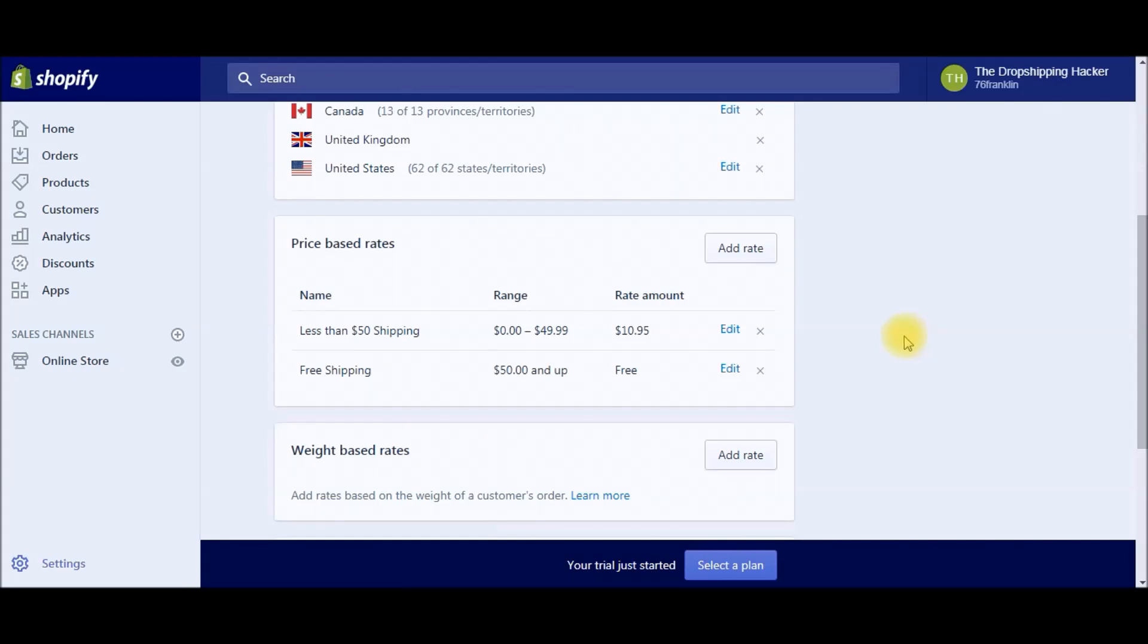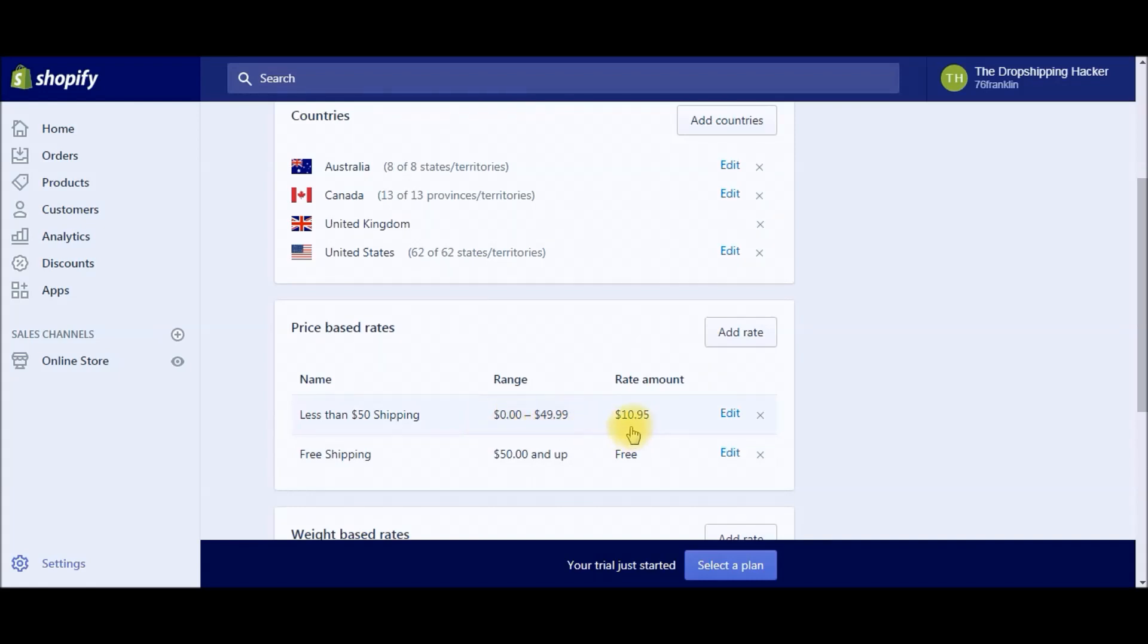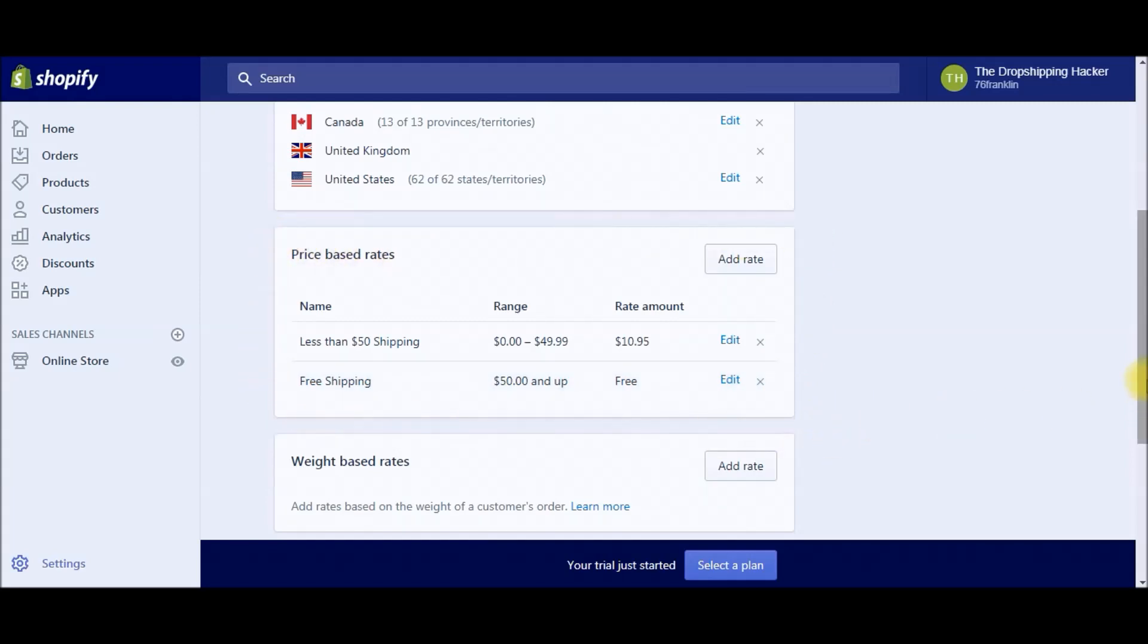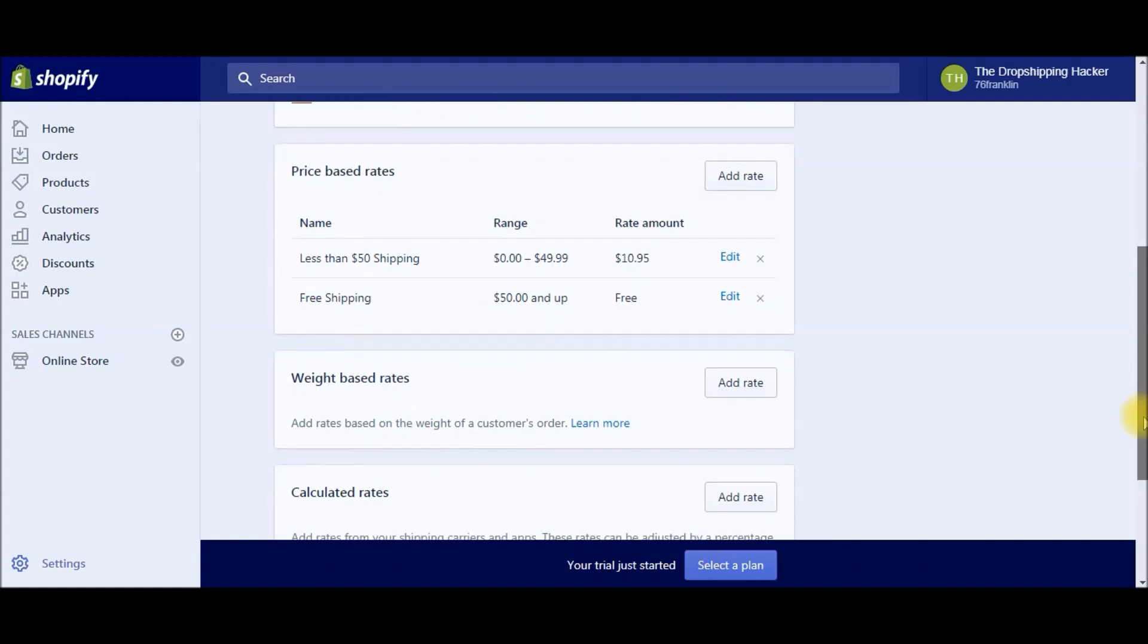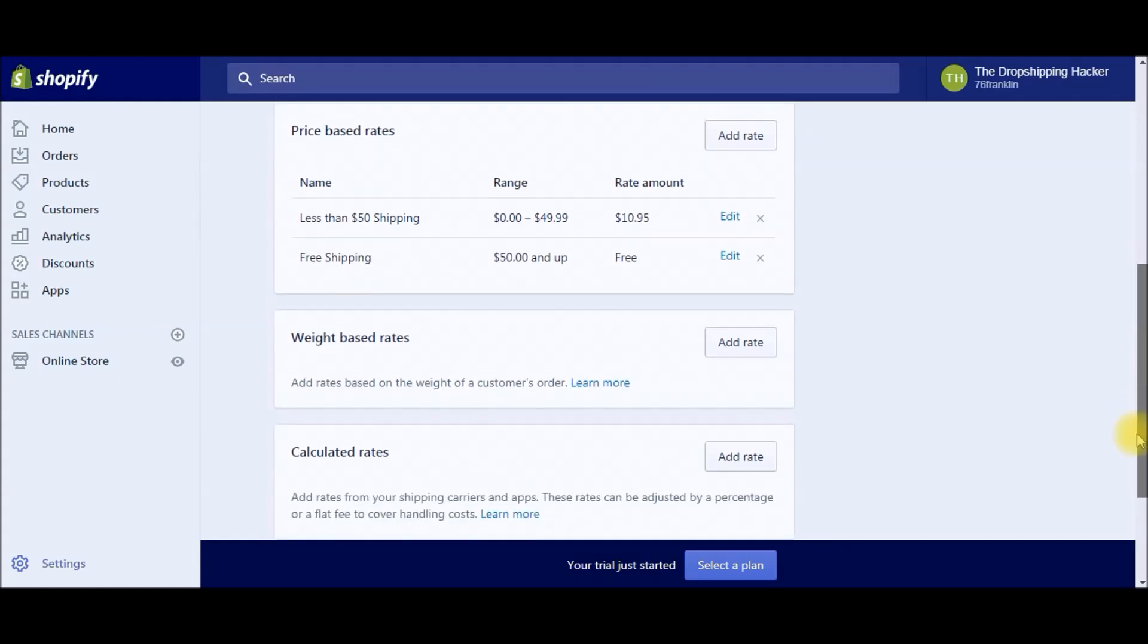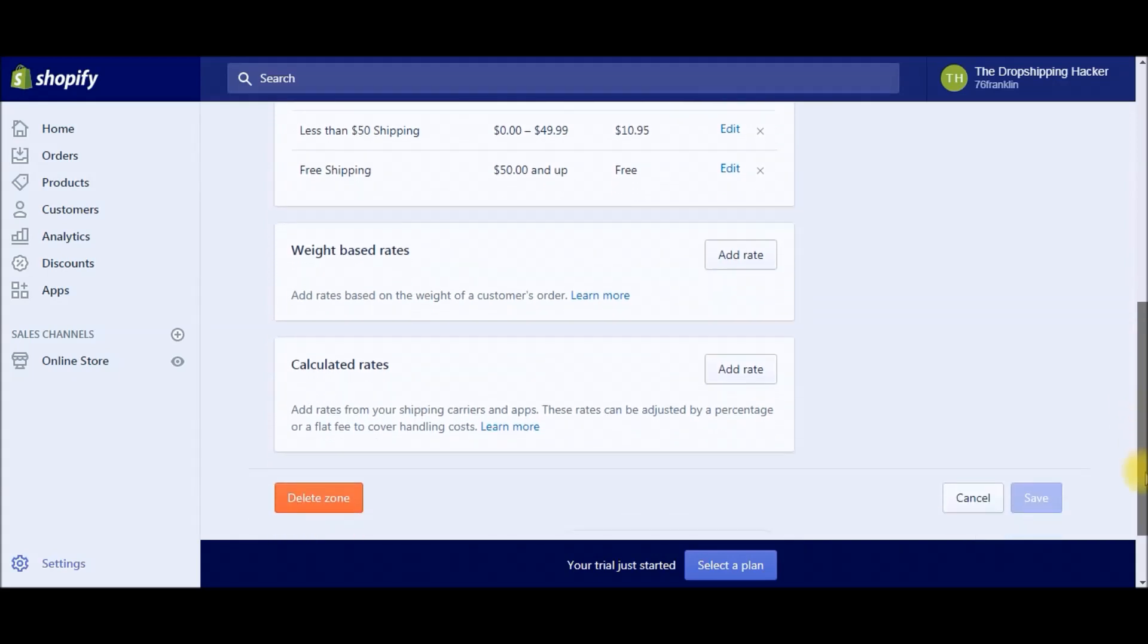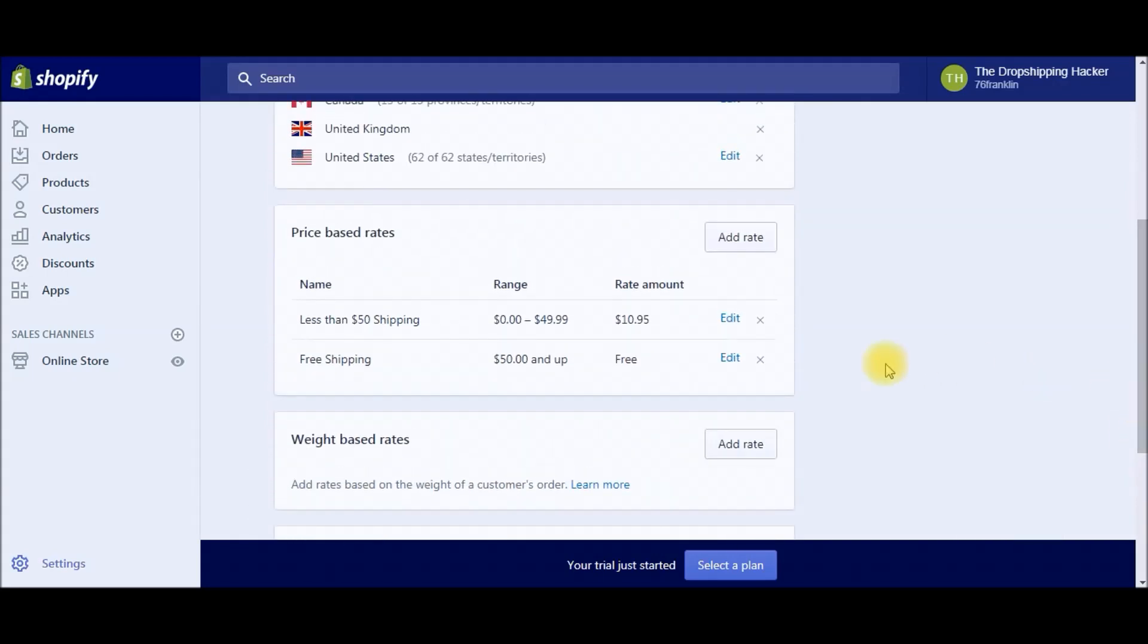And there you have it! We've just completed our shipping rates—it was that easy. We've got everything covered. If they spend anywhere from zero dollars to $49.99, they're going to be paying $10.95 for shipping. And if they spend $50 or more, they get free shipping. This is automatically built into your store. There's nothing more that you have to worry about.